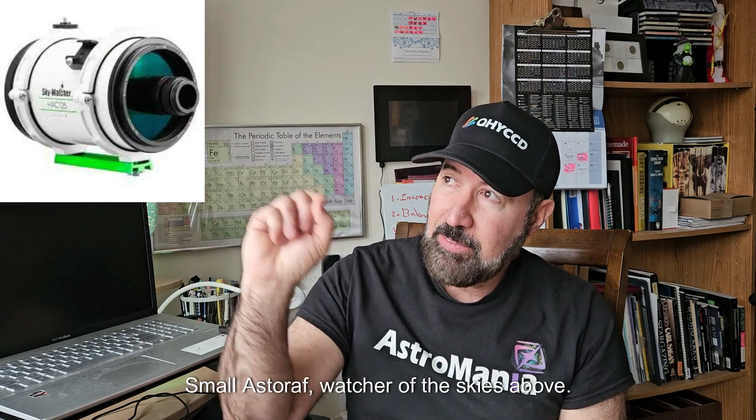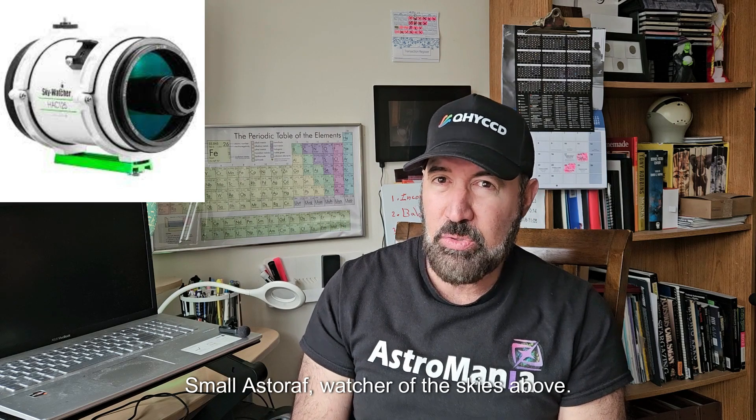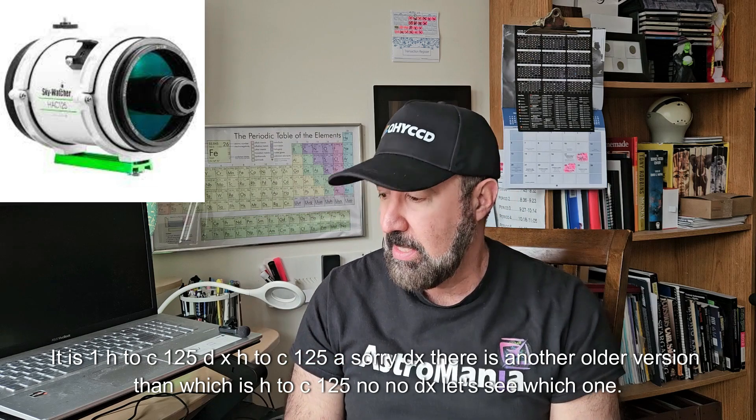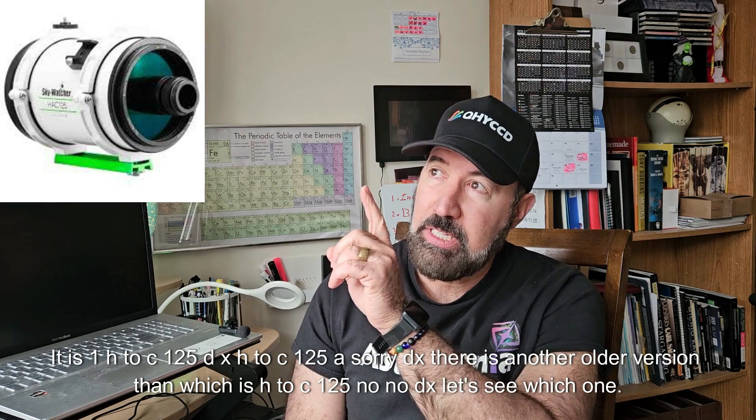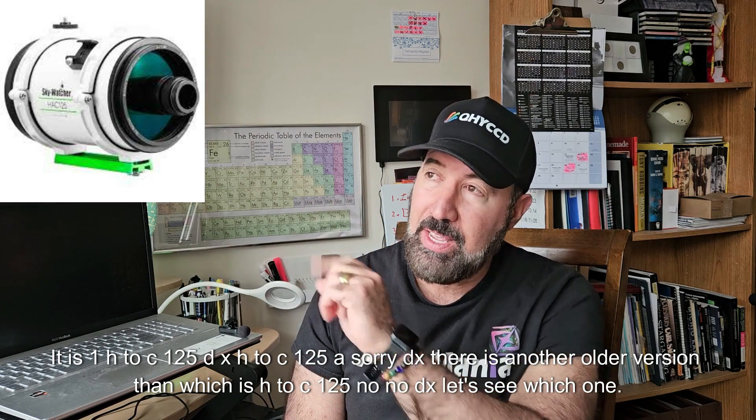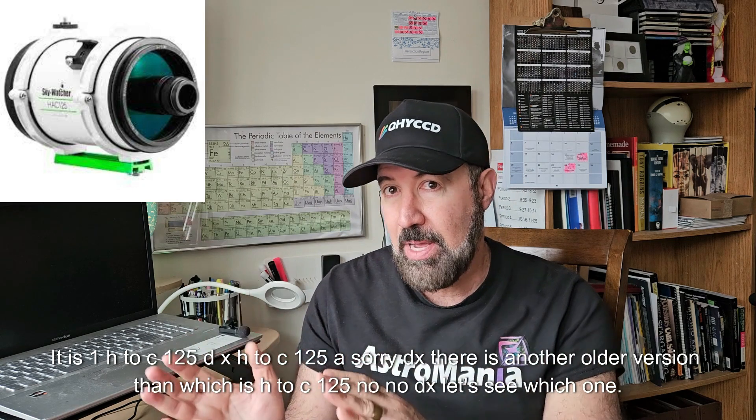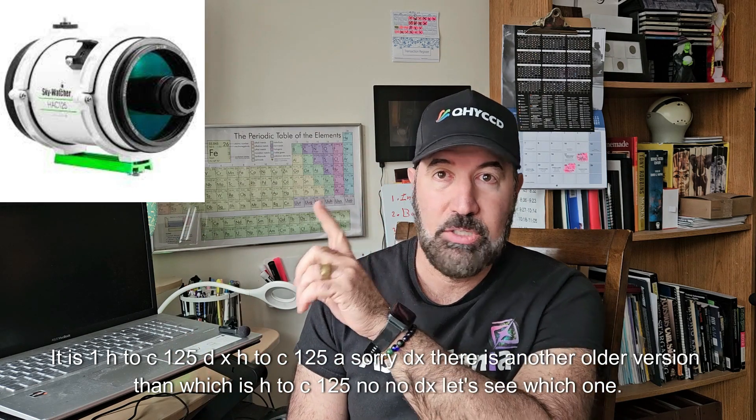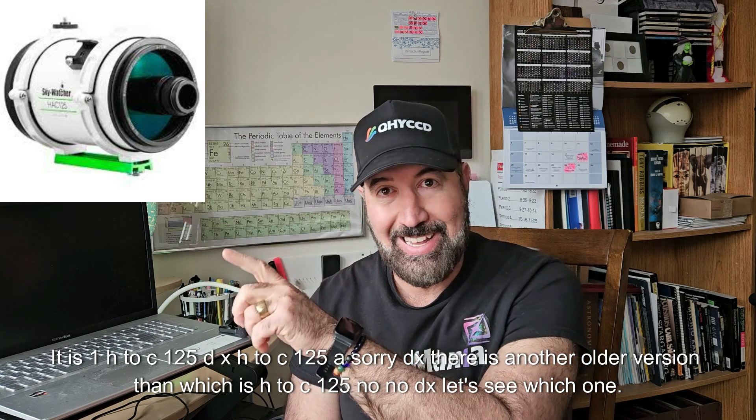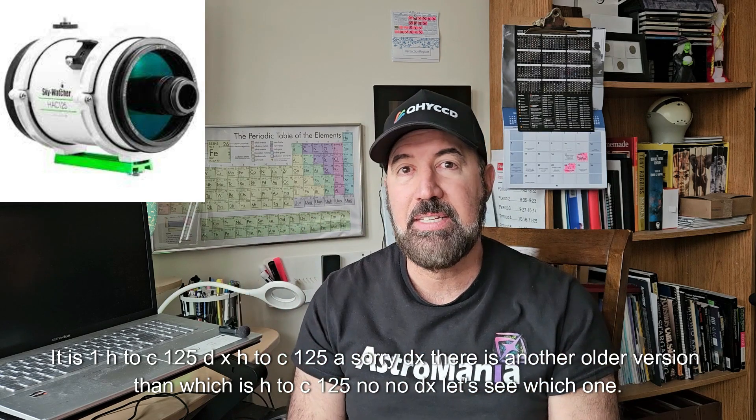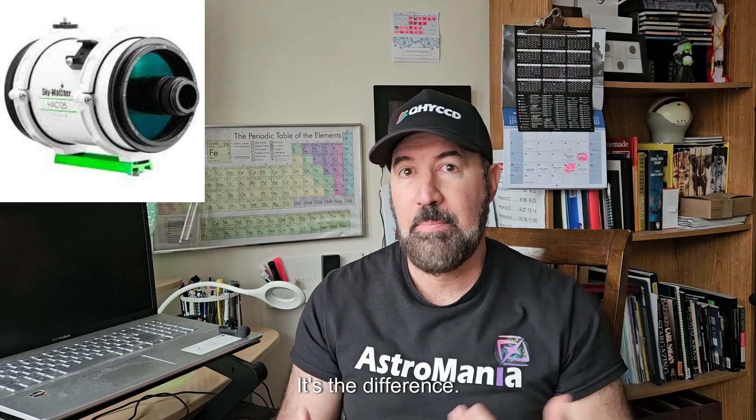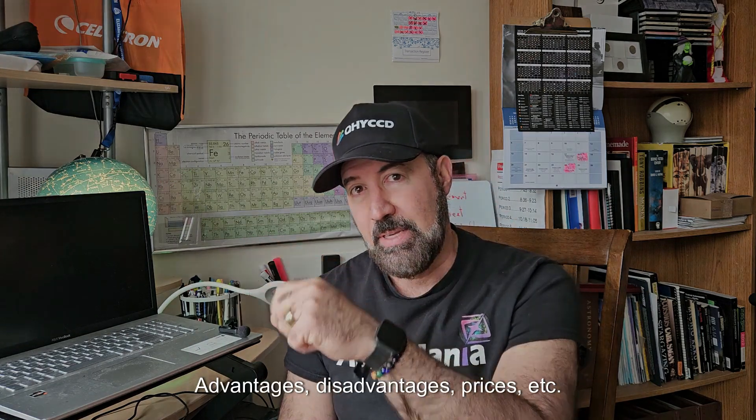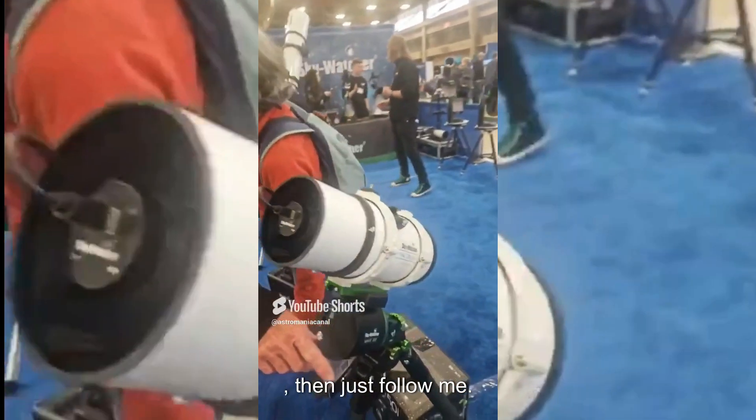This small AstroWatcher of the Skies Above is the H2C125DX. There is another older version which is the H2C125, no DX. Let's see the difference, advantages, disadvantages, prices, etc. Then just follow me.